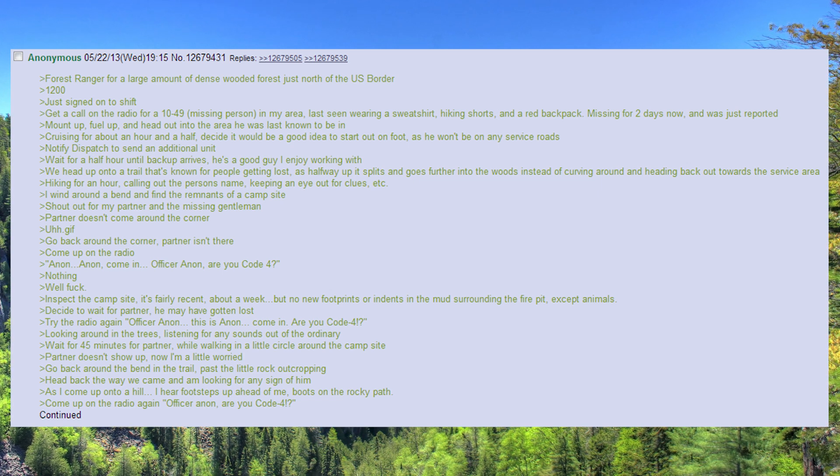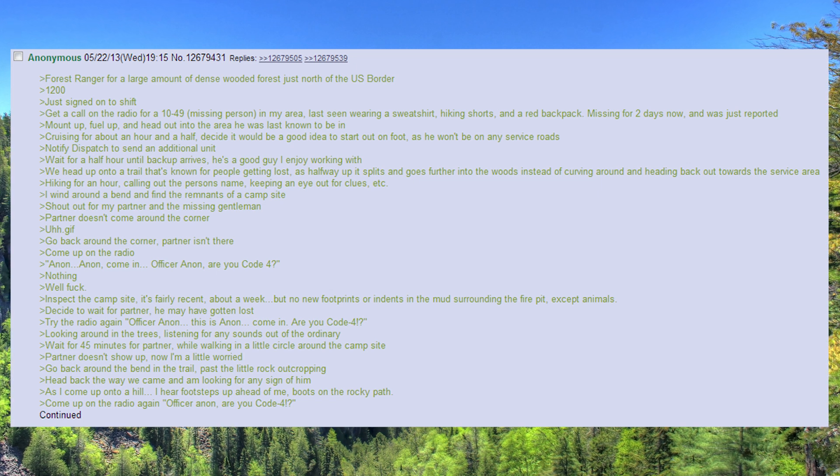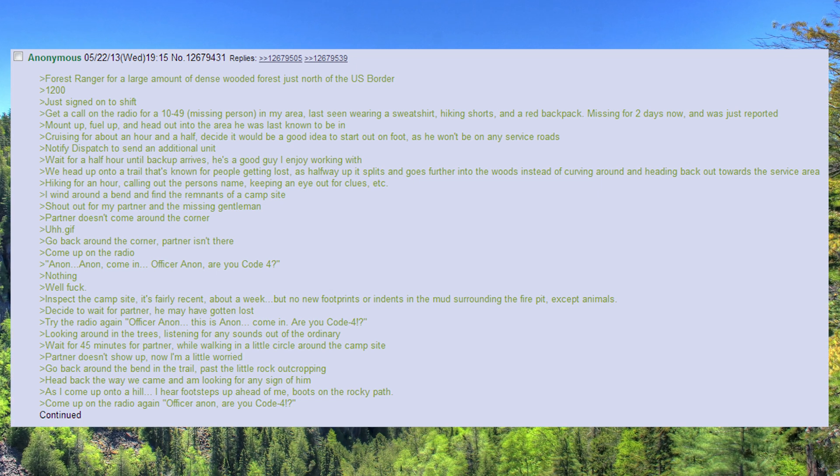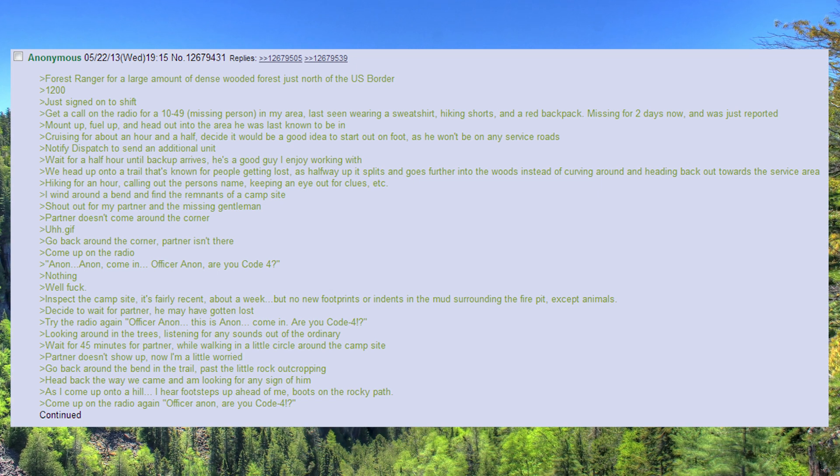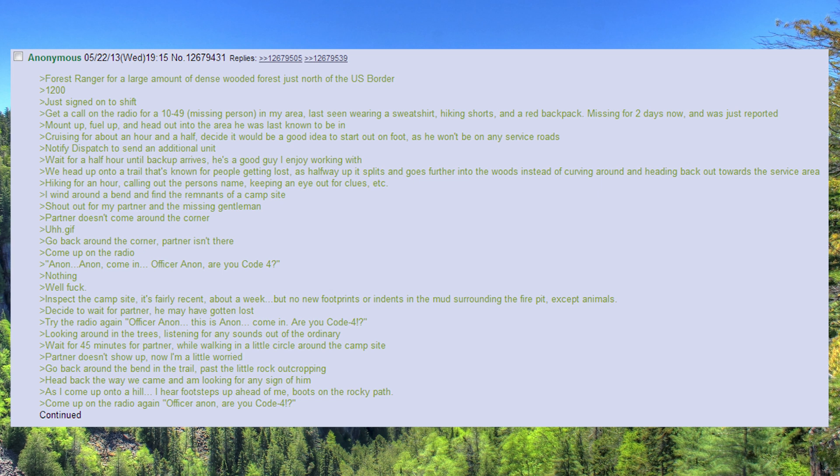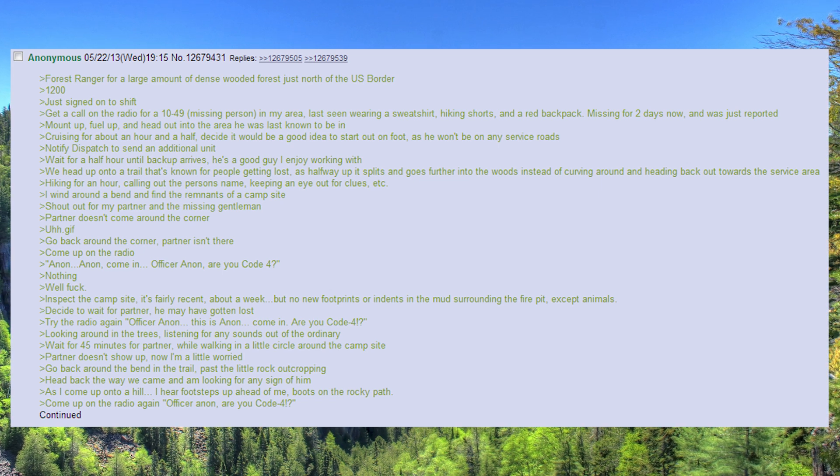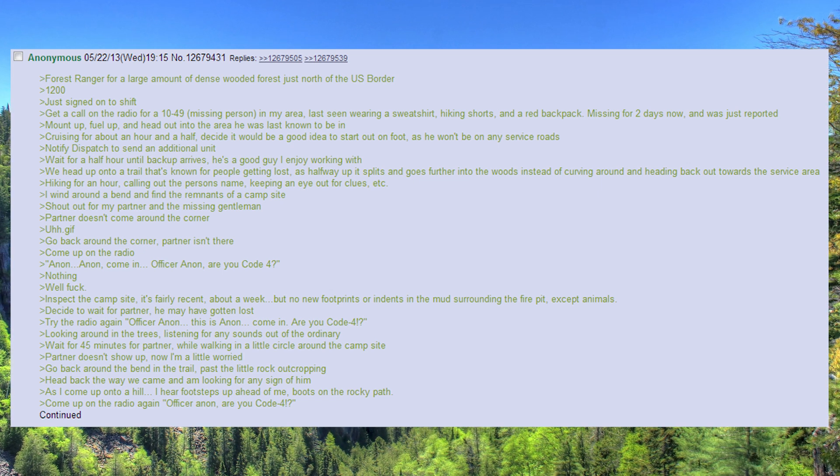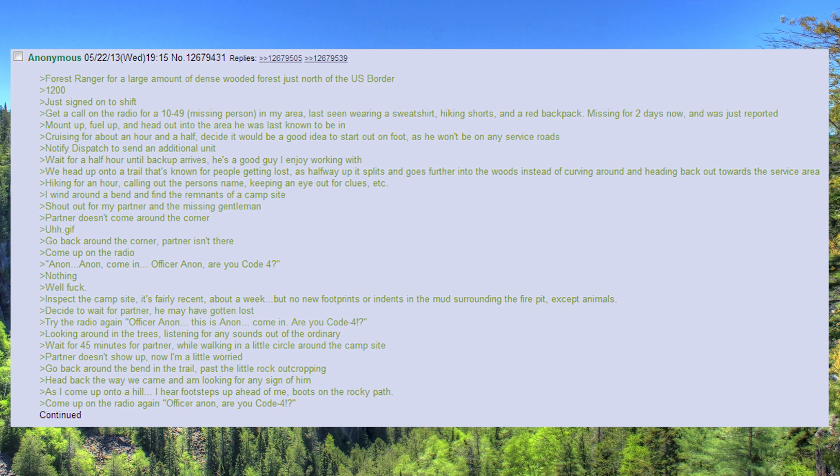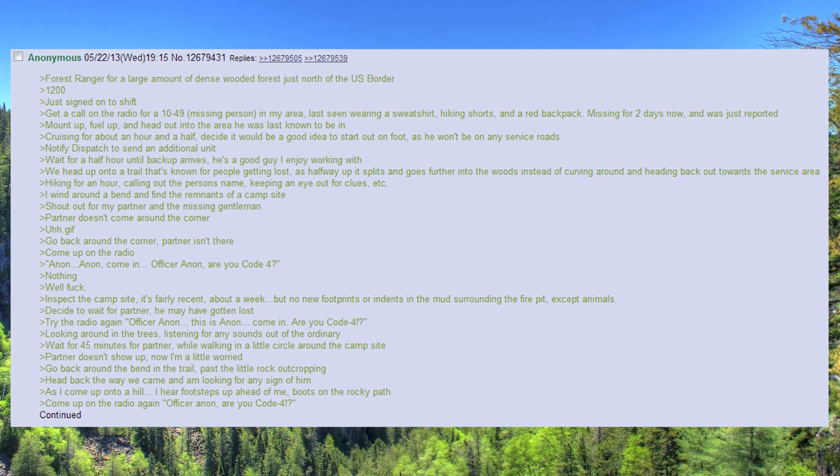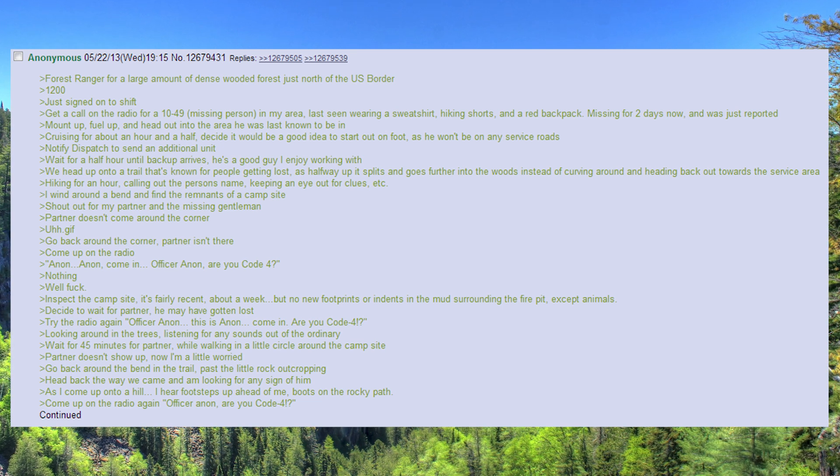Cruising for about an hour and a half, decided it would be a good idea to start out on foot, as he won't be on any service roads. Notify dispatch to send an additional unit.